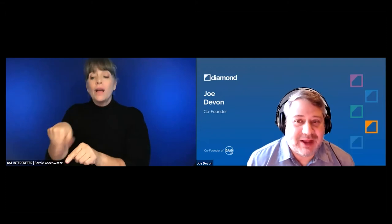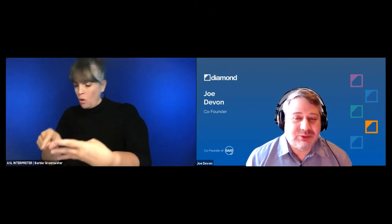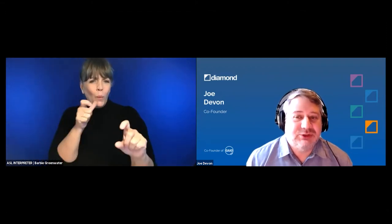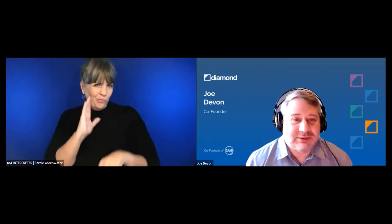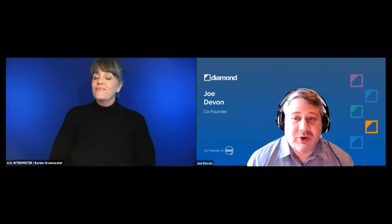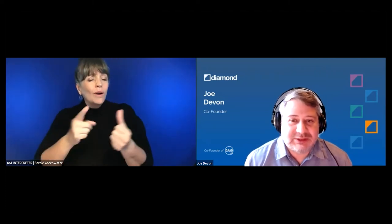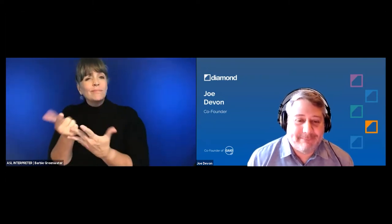Before we begin, I would like to invite each of the panelists to introduce themselves and to describe how it is that they got into this business. We're going to start with Tom.